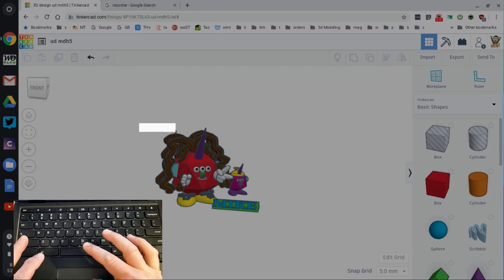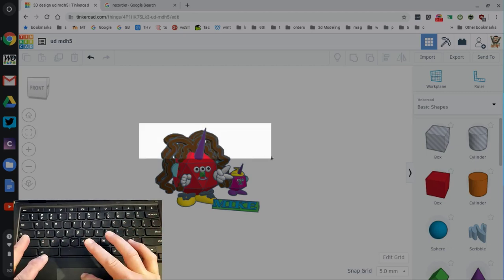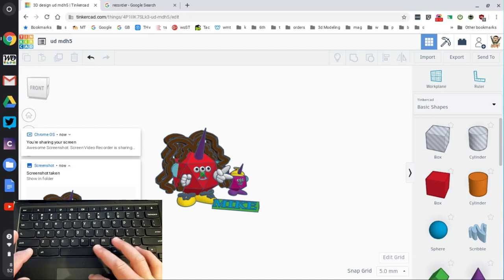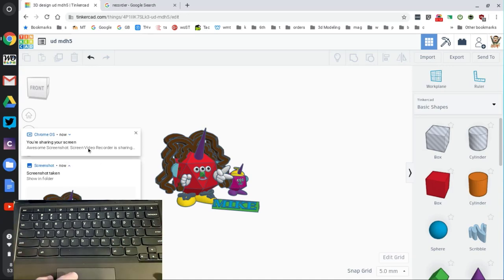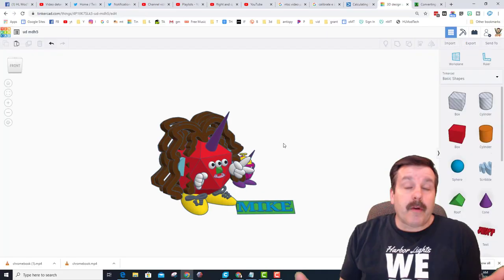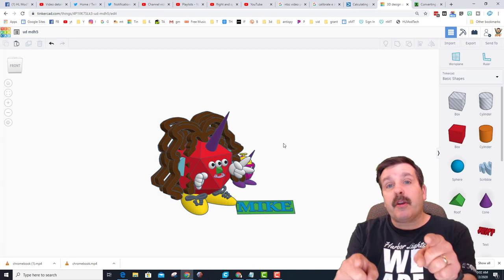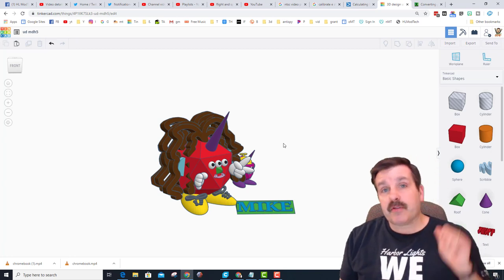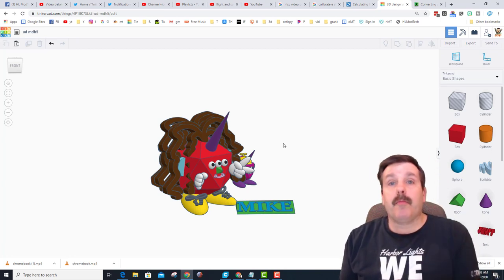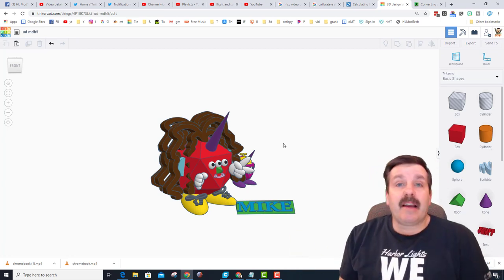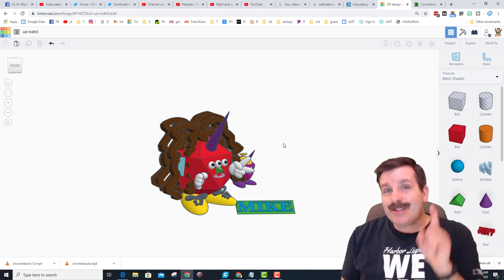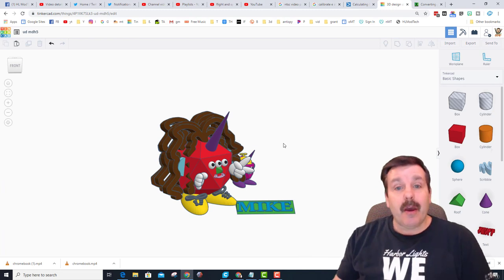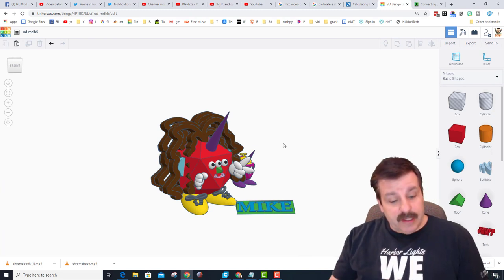As soon as you're done it says screenshot taken and it is stored in your downloads folder already, friends. So there you have it, a super cool way to grab a screenshot with your Chromebook. Get the highest quality screenshots so you can show off the cool work that you did.